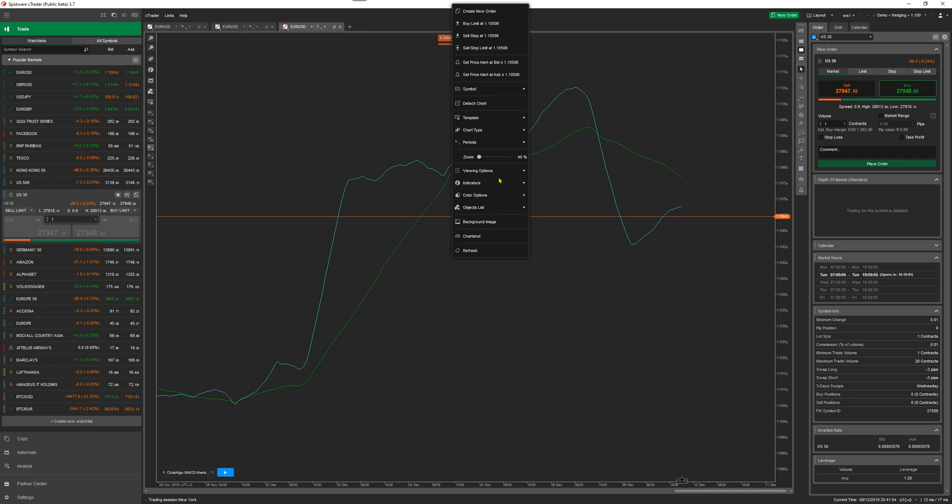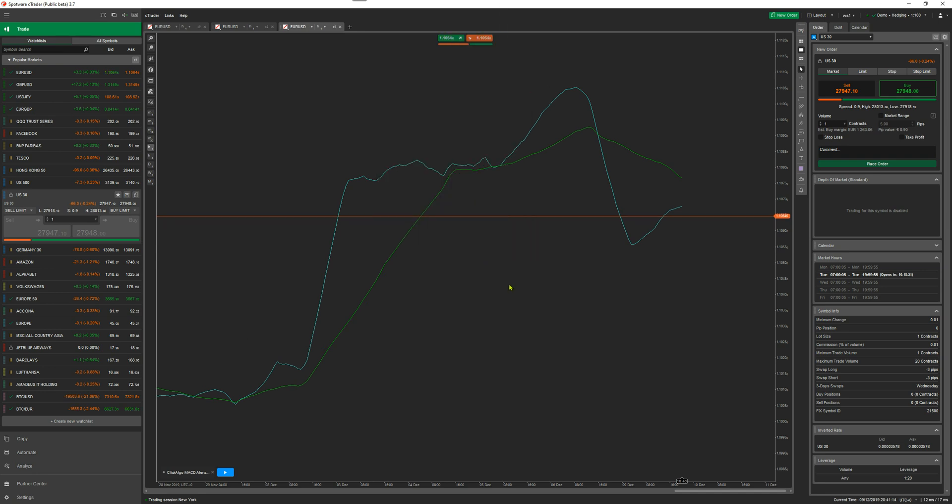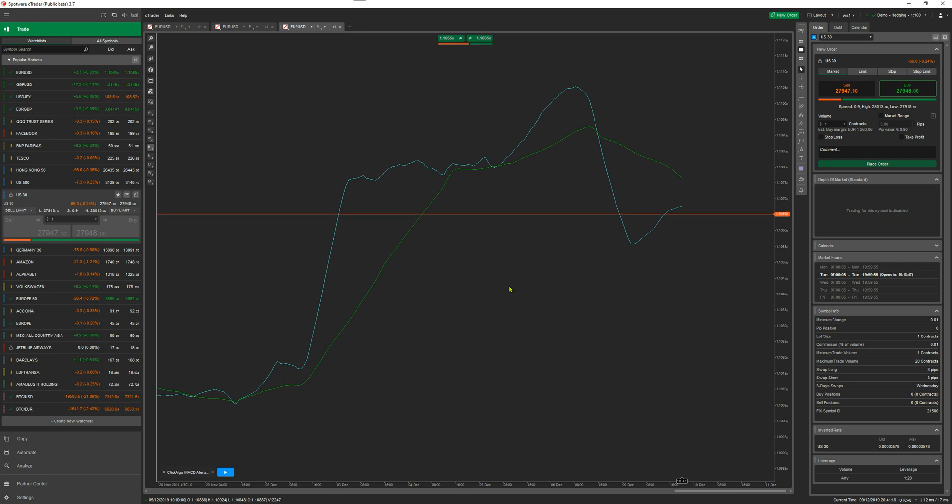If I wanted to save that template, I just do the same thing again. Go to templates, save template, and that saves the template. That's it. That's all I wanted to show you. It's a quick overview of themes and templates. If you like the video, please give me a thumbs up at the bottom. Thank you.